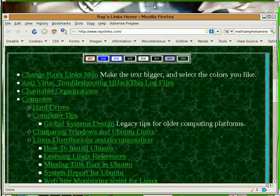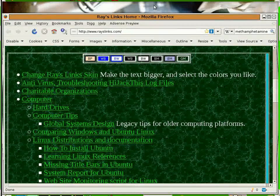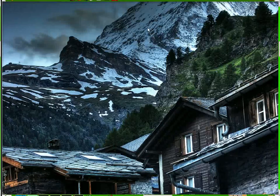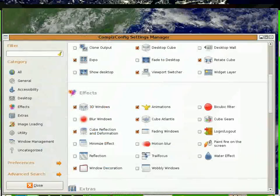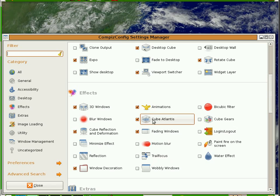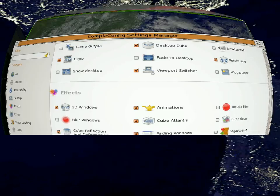Let's rotate around to the Compiz settings here. Here we are, keep it in the scroll wheel. Cube Atlantis right here is where the fish come from.